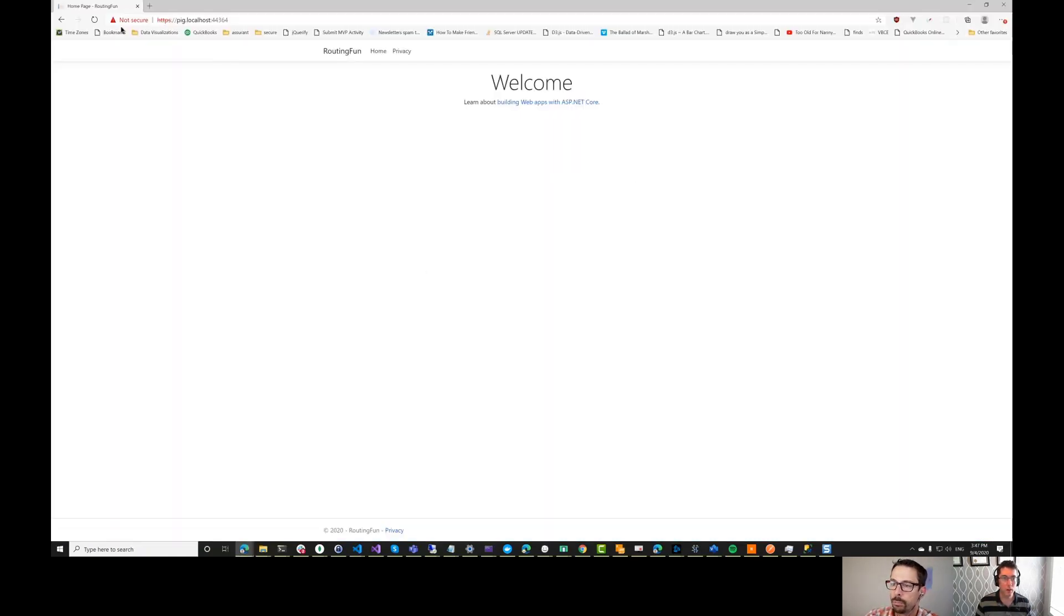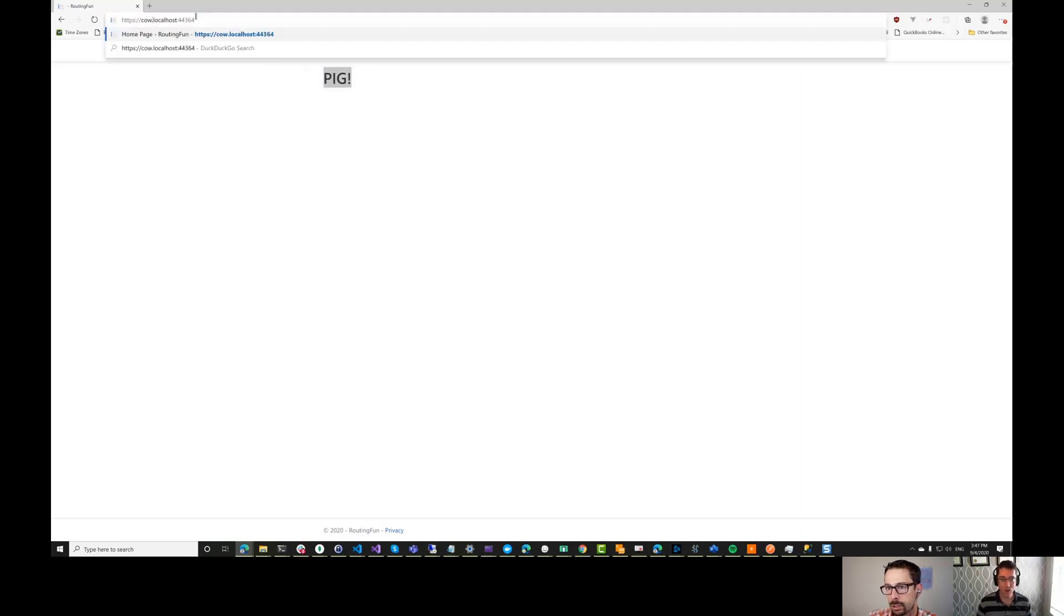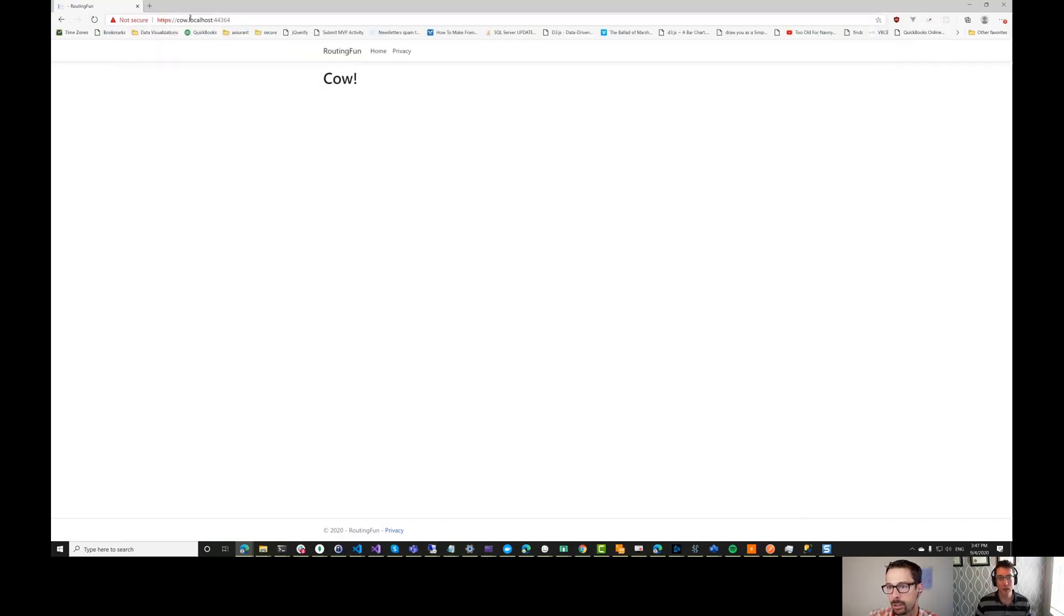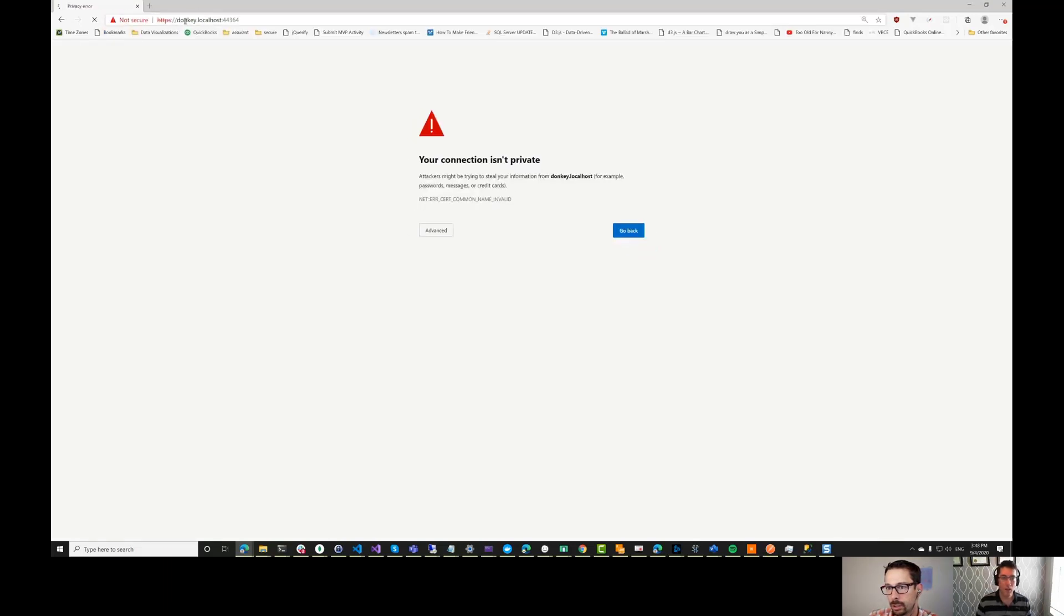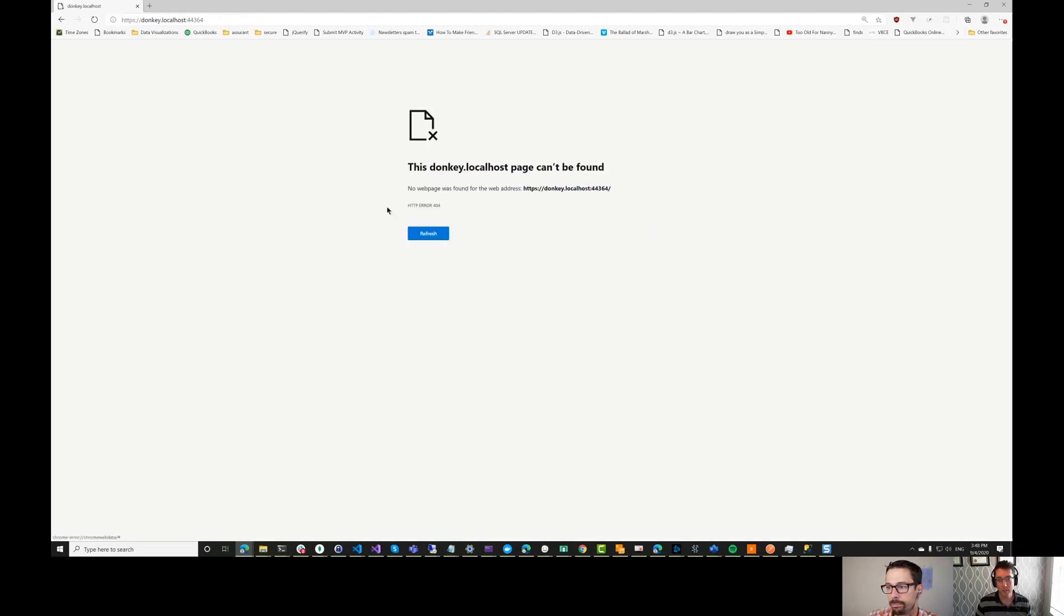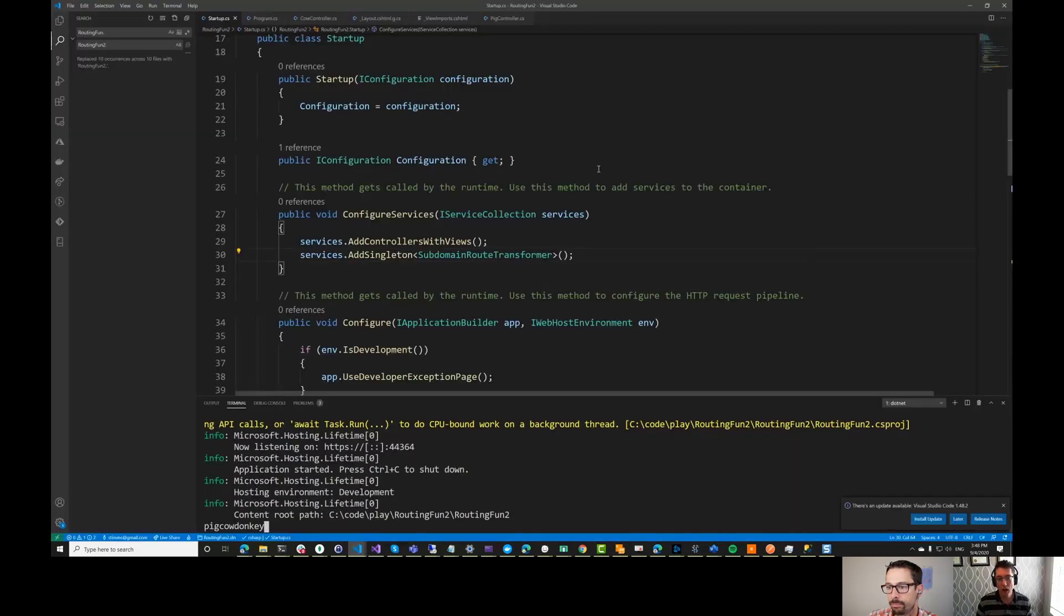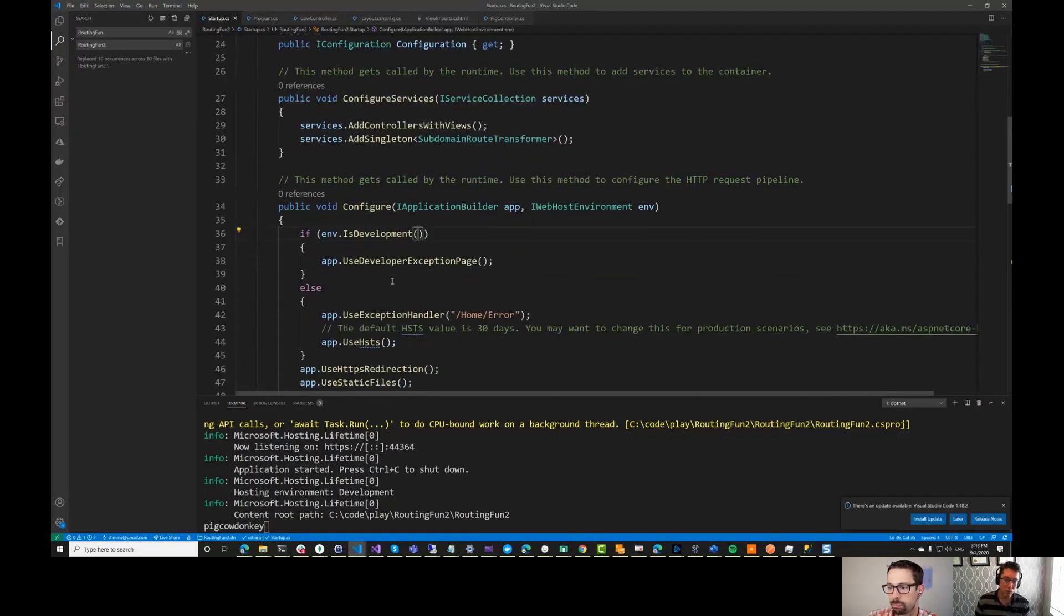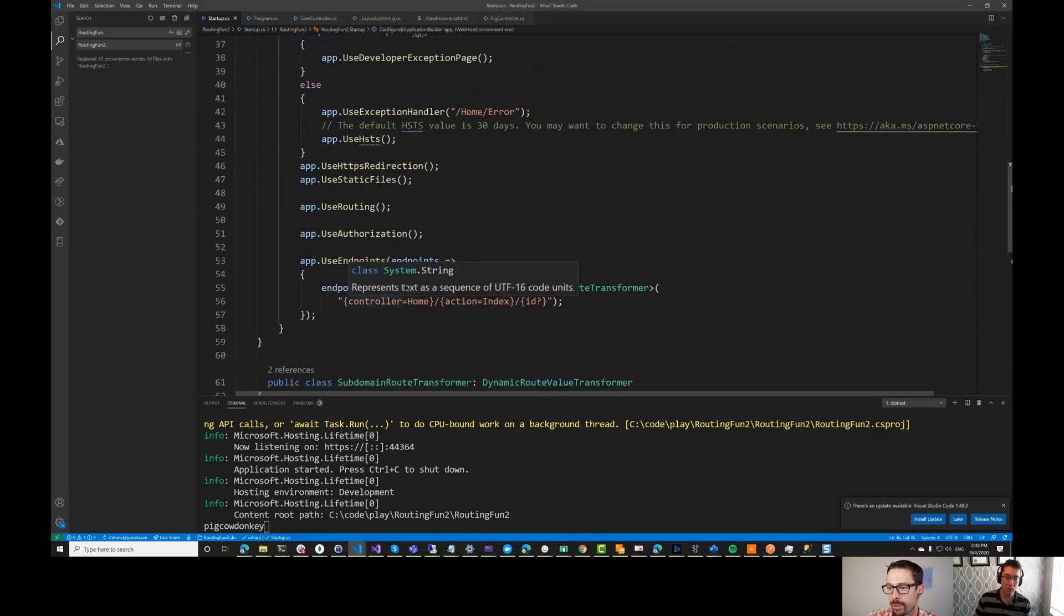All right, so here we are at pig. So we end up on the pig page. And if we change that to cow, we end up on the cow page. And of course, if we change it to something else, then we end up just on an error page here because we haven't mapped donkey. We don't have a controller.